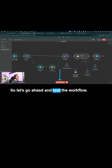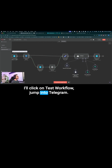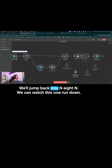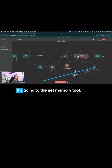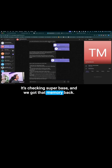Let's go ahead and test the workflow. I'll click on test workflow, jump into Telegram, and ask: tell me everything you know about my friend Tyler. We'll jump back into N8N and watch this one run down. There's the voice transcription — it's going to the get memory tool, it's checking Supabase, and we got that memory back.